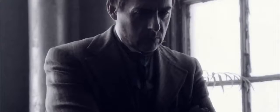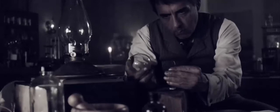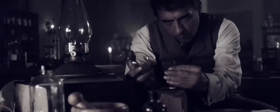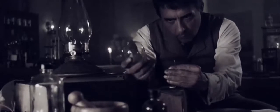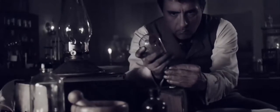Thomas Edison conducted 1,000 failed experiments, because the 1,001st was the light bulb.